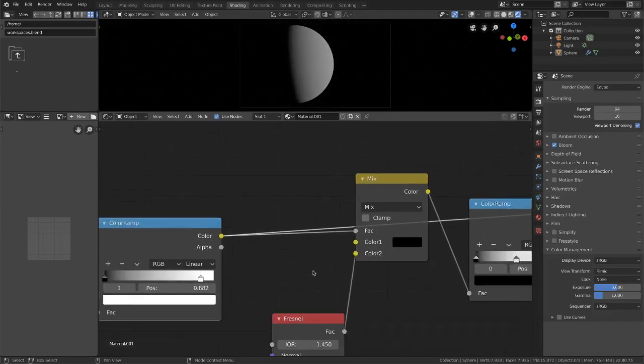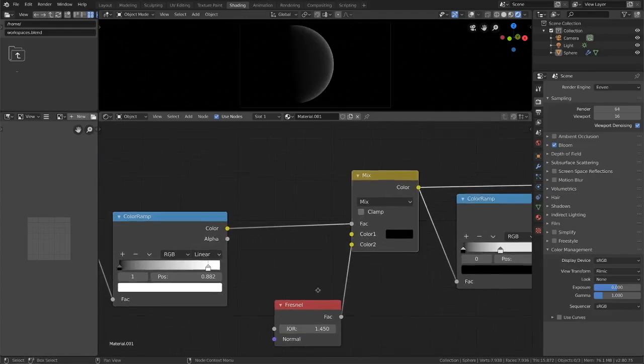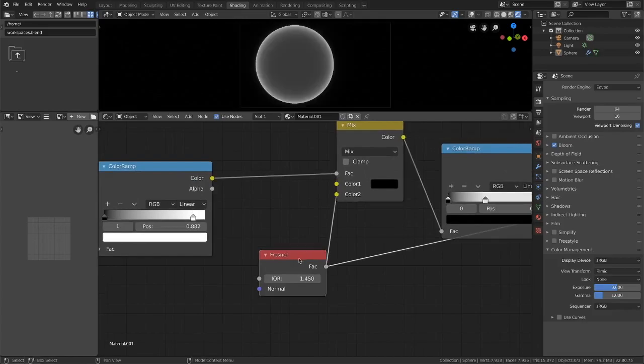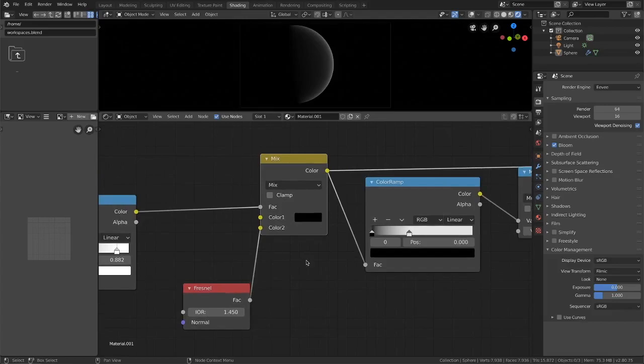Then we're using that as the mix factor. So we're mixing pure black with a Fresnel node which I'm probably mispronouncing. And we get that result there.